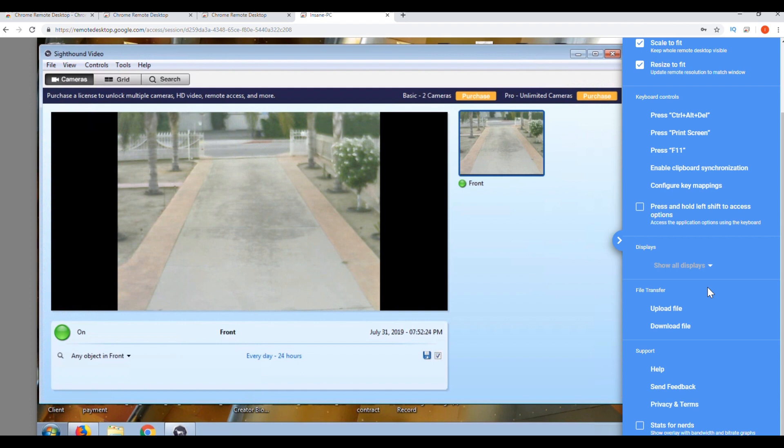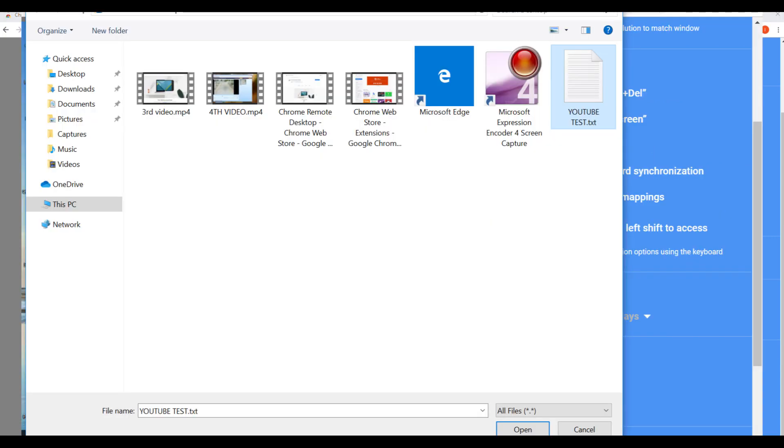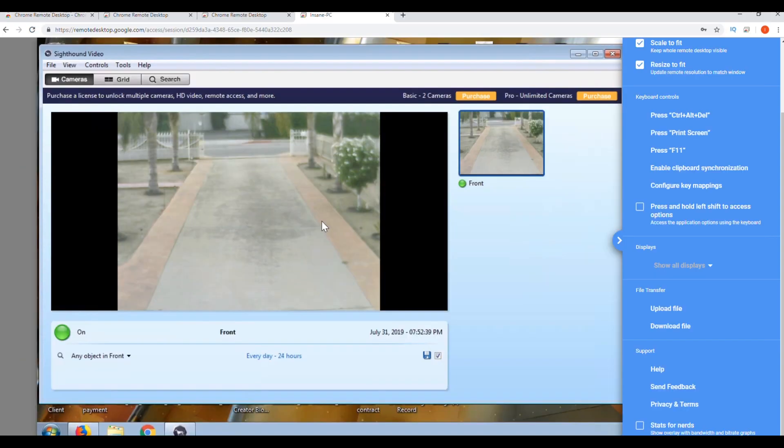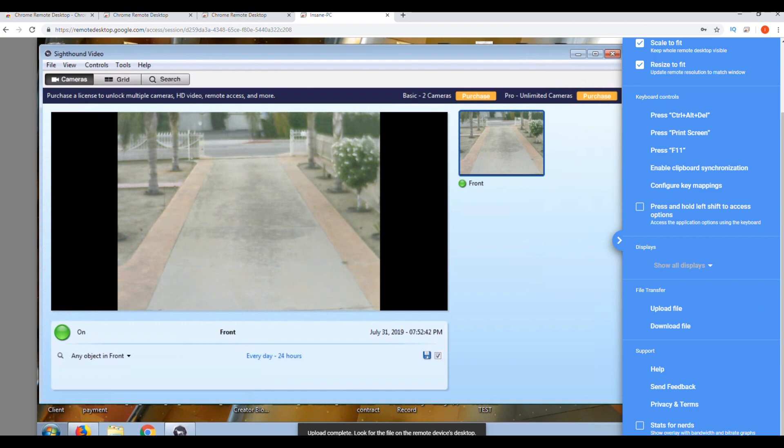You can transfer files between both computers and we are going to try that right now. We're going to click on upload file. We are going to transfer the YouTube test. If you look on the bottom, it says upload complete. Look for the file on the remote device desktop.